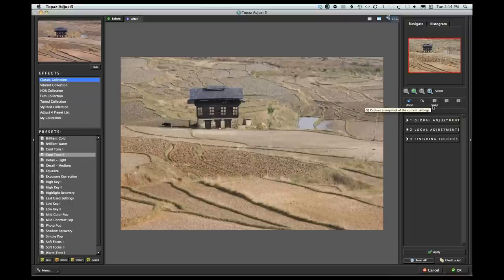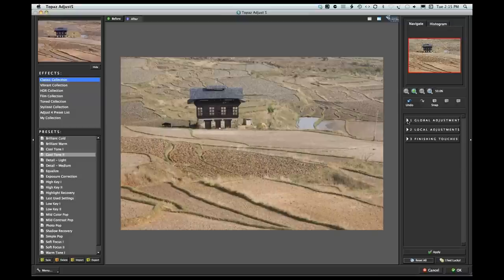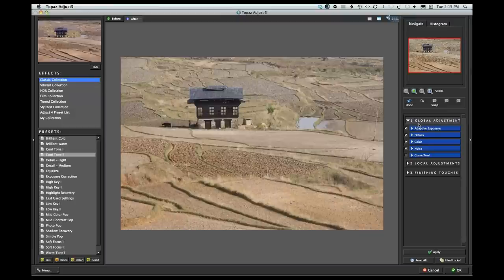If you've been working along and really like what you've got, you can create a snapshot. If you continue and mess things up, you can go back to that snapshot. You've got several fly-out arrows: global adjustments, local adjustments, and finishing touches. One of the really cool things about Topaz 5 is the local adjustments. In global adjustments you'll see adaptive exposure, details, color, noise, and curve tools.